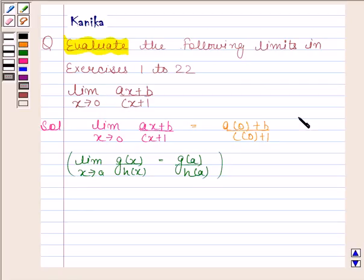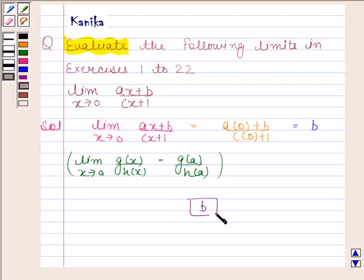This is equal to b. Hence our required limit is b. So this completes the session. Take care. Thank you.